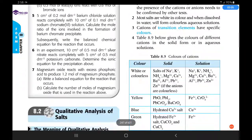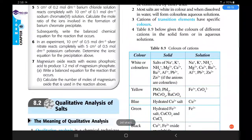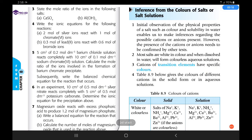We'll start with observation: observing the color of the salt in aqueous solution. Initial observation of the physical properties of a salt — such as color and solubility in water — will enable us to make inferences regarding the possible cations and anions present. Note the word 'inference' — it means narrowing down, not a conclusion. A conclusion comes from a confirmatory test, where you know exactly which anions or cations are present.